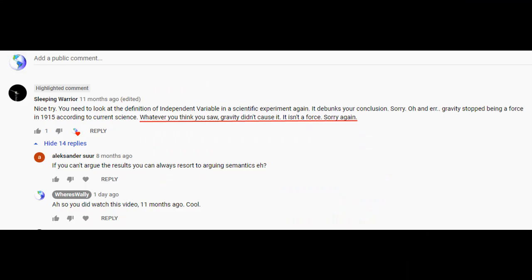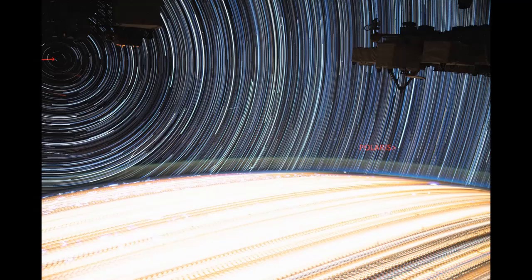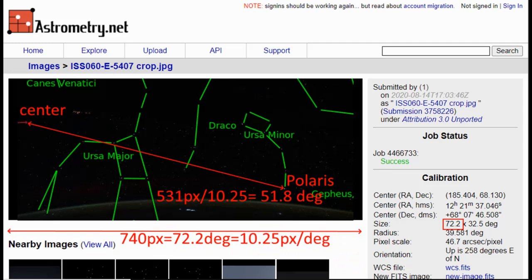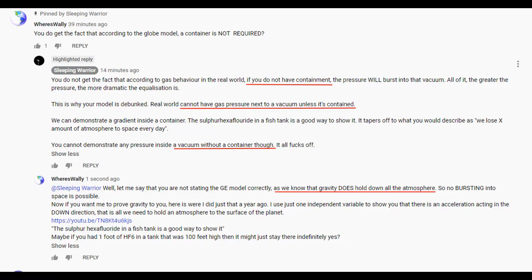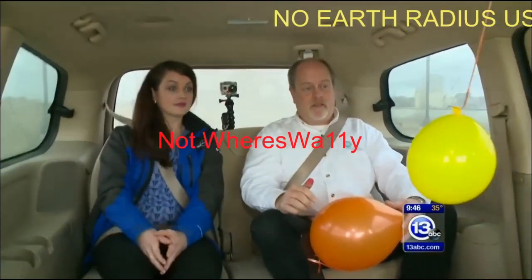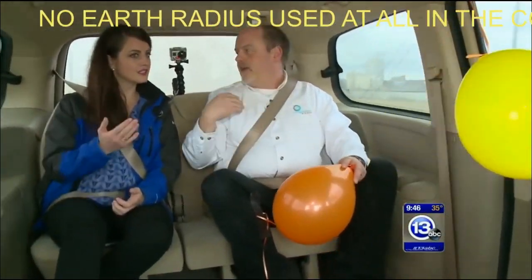G'day everybody, Wally here. The last couple of days I've been chatting with Anthony Riley. Ever since I showed him that star trails are indeed possible to be taken from the ISS, he's been having a go at me. We've been talking about gravity. Tony went back to his safe place of gas pressure beside a vacuum — you need a container to have a pressure gradient. I did manage to make Tony watch an old video of mine showing gravity is indeed a thing.